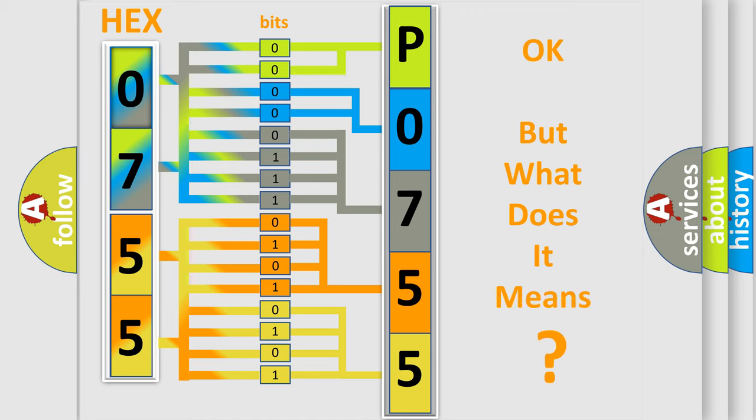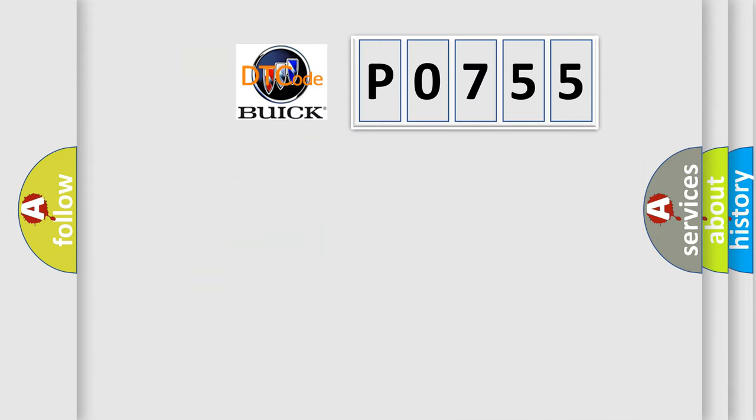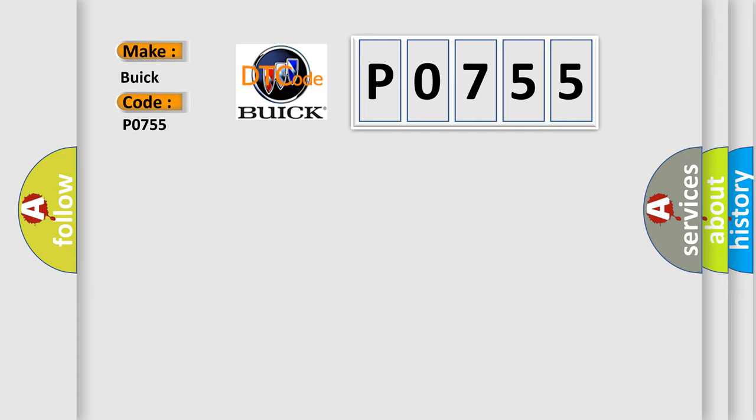The number itself does not make sense to us if we cannot assign information about what it actually expresses. So, what does the Diagnostic Trouble Code P0755 interpret specifically for Buick car manufacturers?